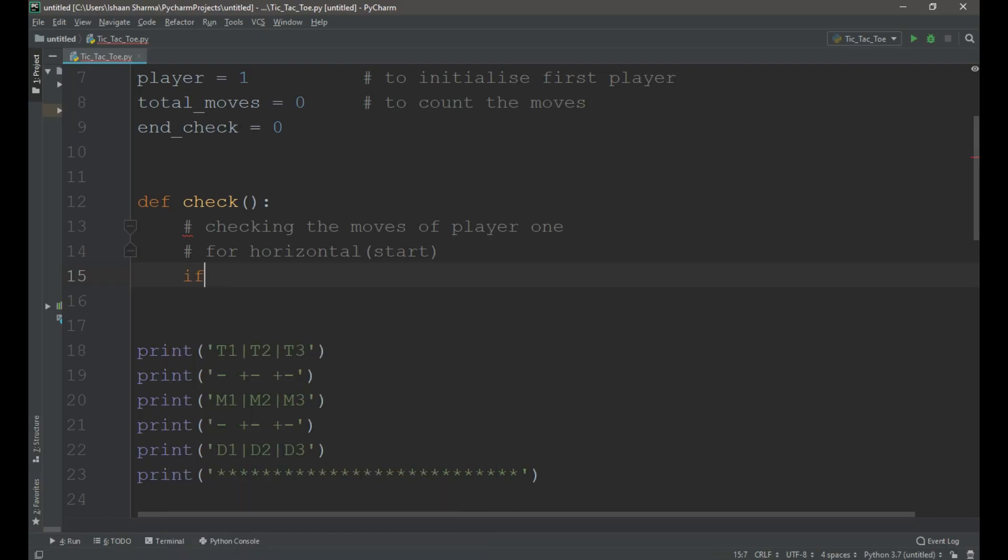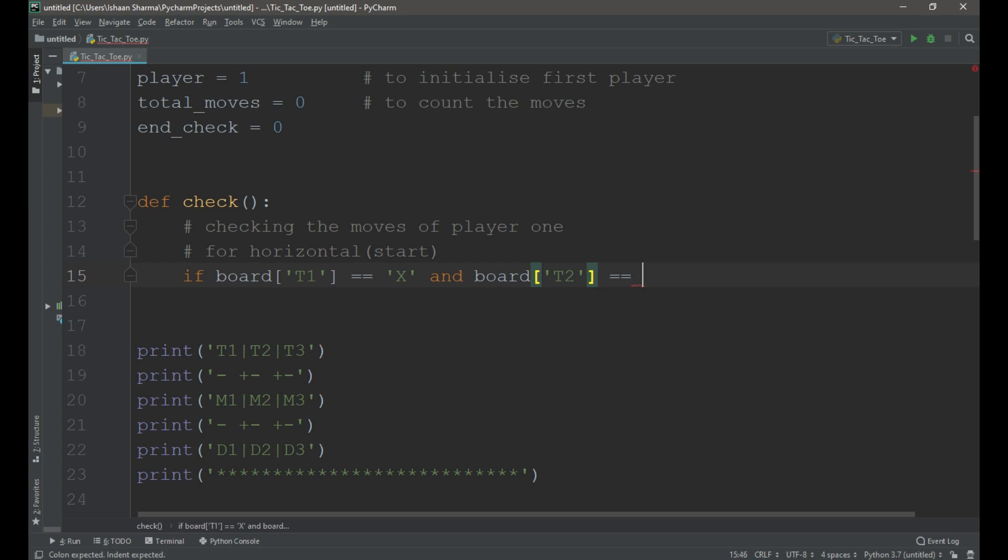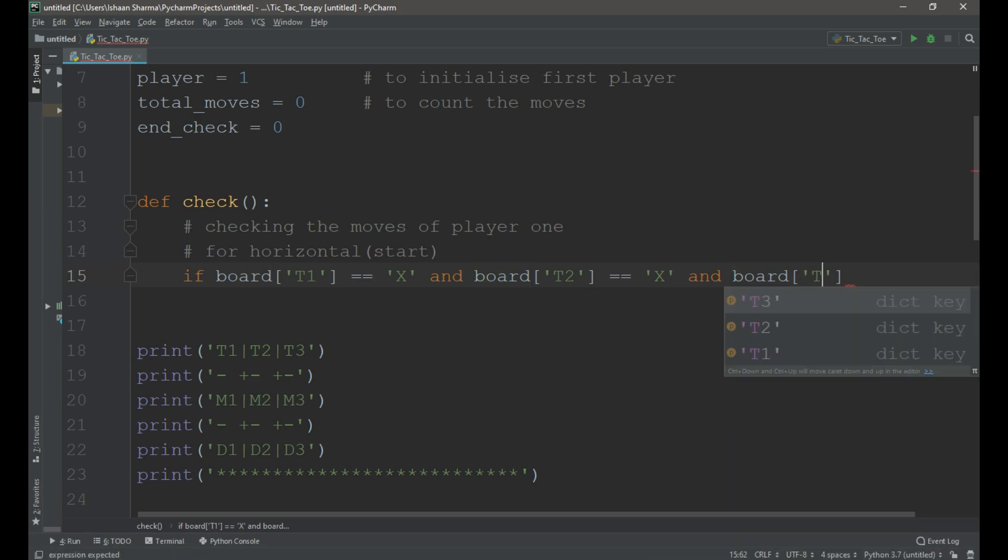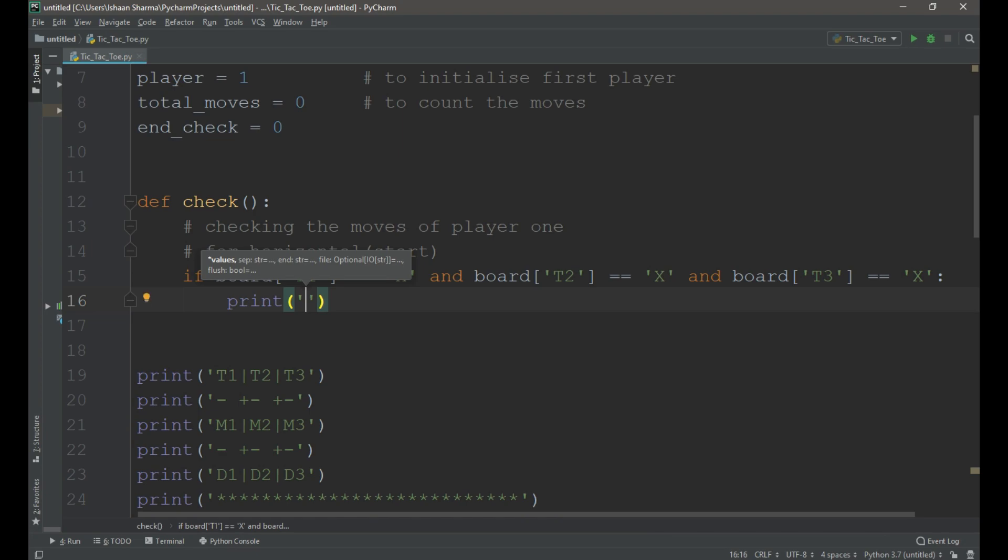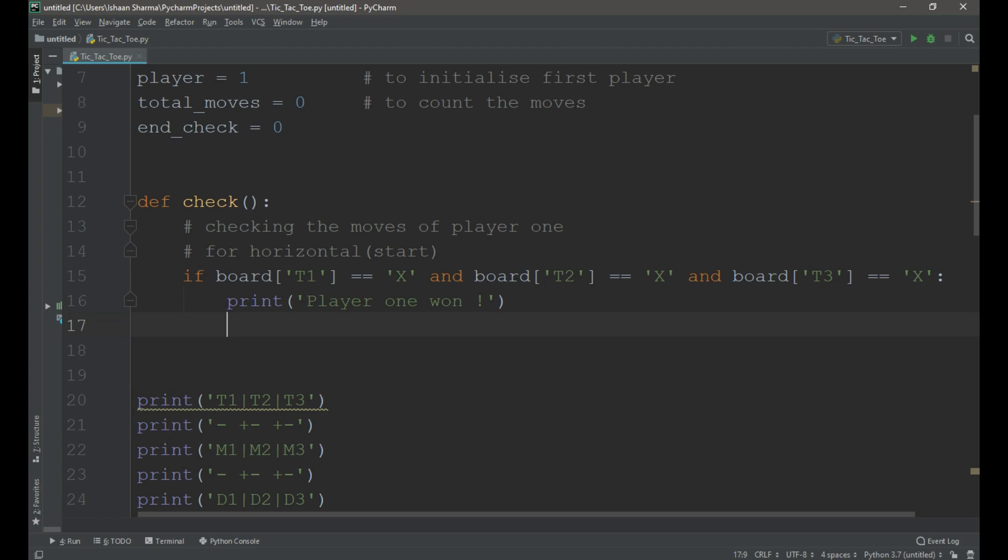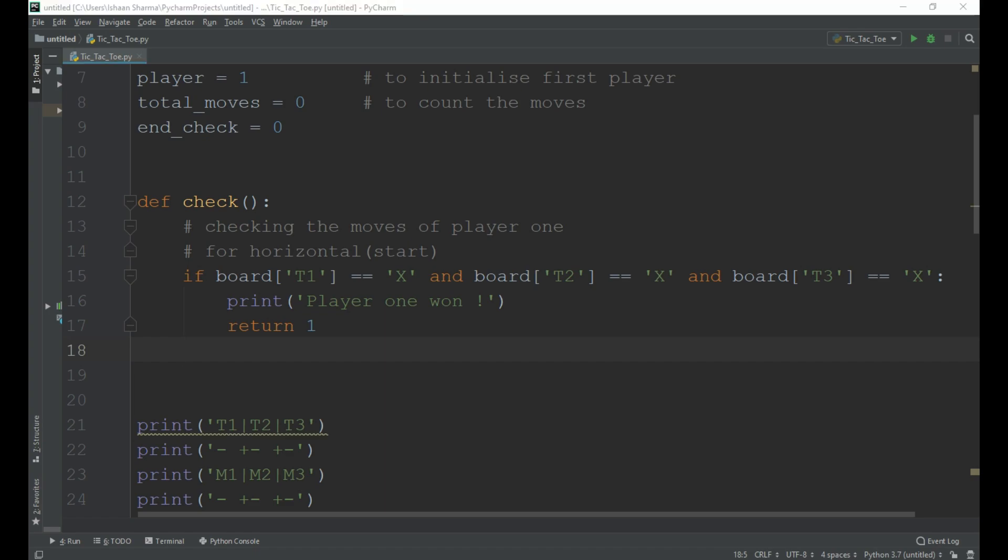Then we need to check the horizontal condition. If board square brackets single quotes t1 equals to capital X and board square brackets single quotes t2 equals to capital X and board square brackets single quotes t3 equals to capital X then print player 1 won and return 1. Similarly we need to write the code for the rest 2 rows.